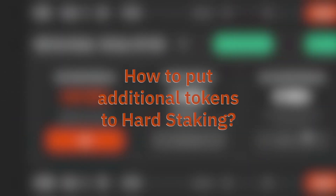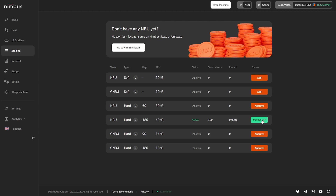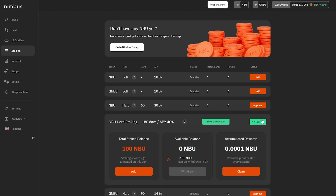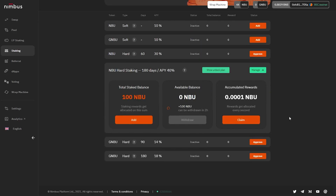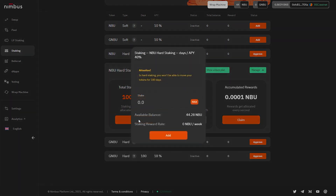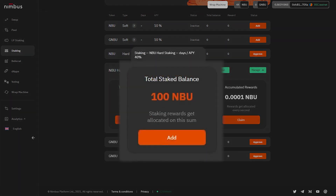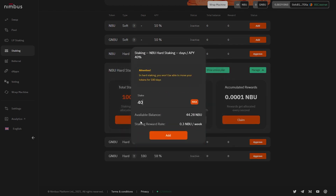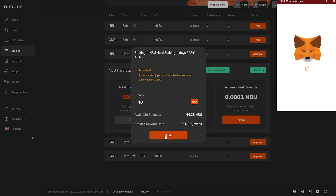How to put additional tokens to hard staking: Click on the Manage button. To add more tokens, click on the Add button in the Total Staked Balance window. Total Staked Balance shows the amount of tokens the user has already added to staking. Once new tokens are added, rewards will begin to accrue for the new amount.